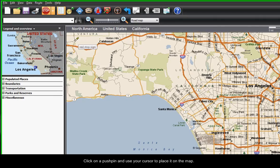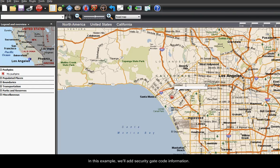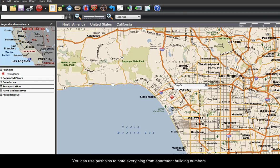Click on a pushpin and use your cursor to place it on the map. In this example, we'll add security gate code information. You can use pushpins to note everything from apartment building numbers, to fire hydrant locations, to temporary roadblocks.